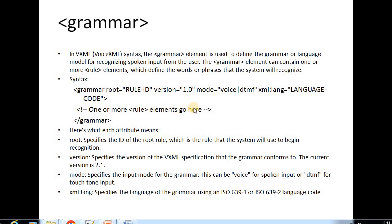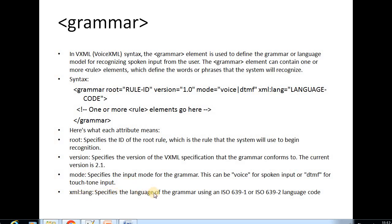Inside the grammar tag, one or more rules can be written. Each element attribute is explained here. The root element specifies the id of the root rule, which is the rule that the system will use to begin recognition. The version specifies the current VXML specification that the grammar conforms to — the present VXML version is 2.1. The mode attribute specifies the input mode for the grammar, which can be voice for spoken input or DTMF for touch-tone input. XML language specifies the grammar using ISO standards.